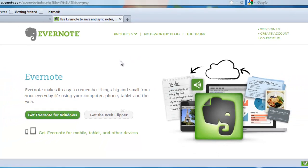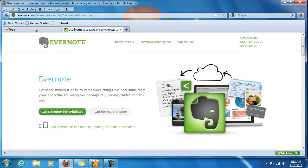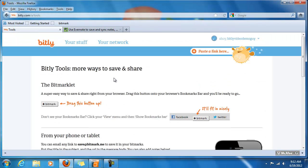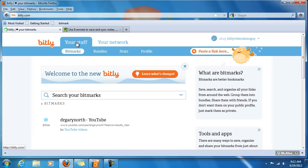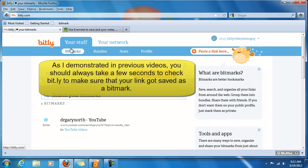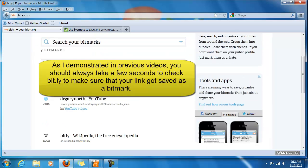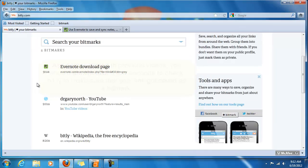Now, let's go ahead and check on that. Go back to the Bitly section. Click on the Your Stuff area here. And, under Bitmarks, we should see the new Bitmark Evernote download page. And, there it is.